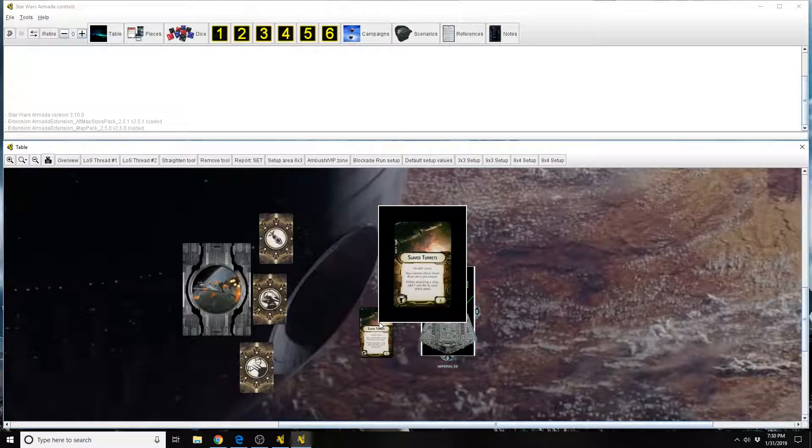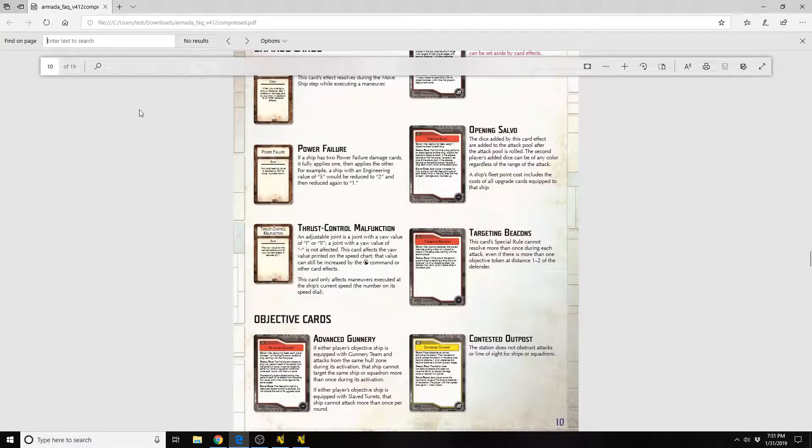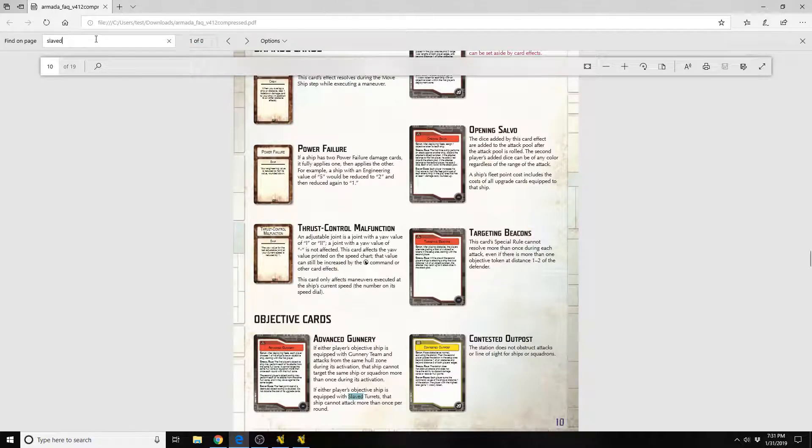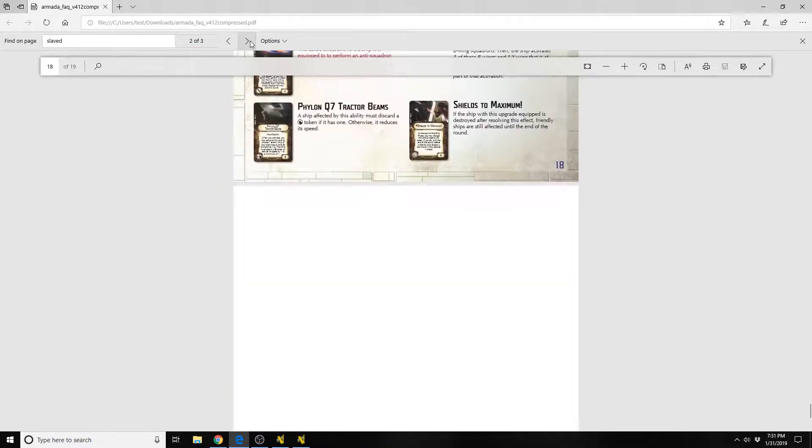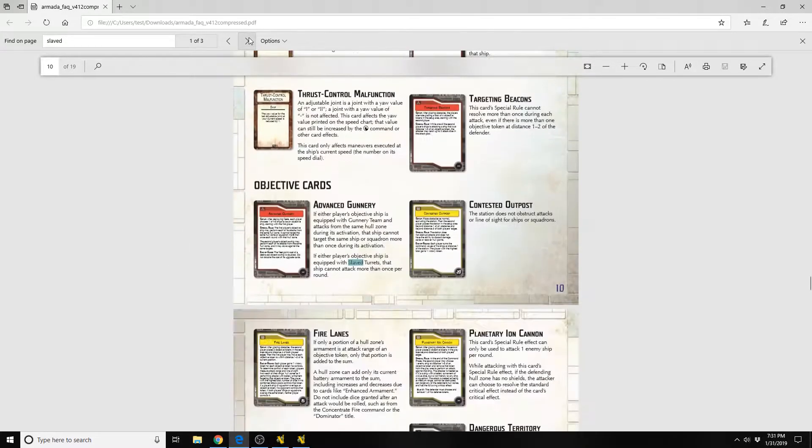It reads, Slave Turrets, Modification, You Cannot Attack More Than Once Per Round. While attacking a ship, add 1 red die to your attack pool. This card does have one clarification in the rules.